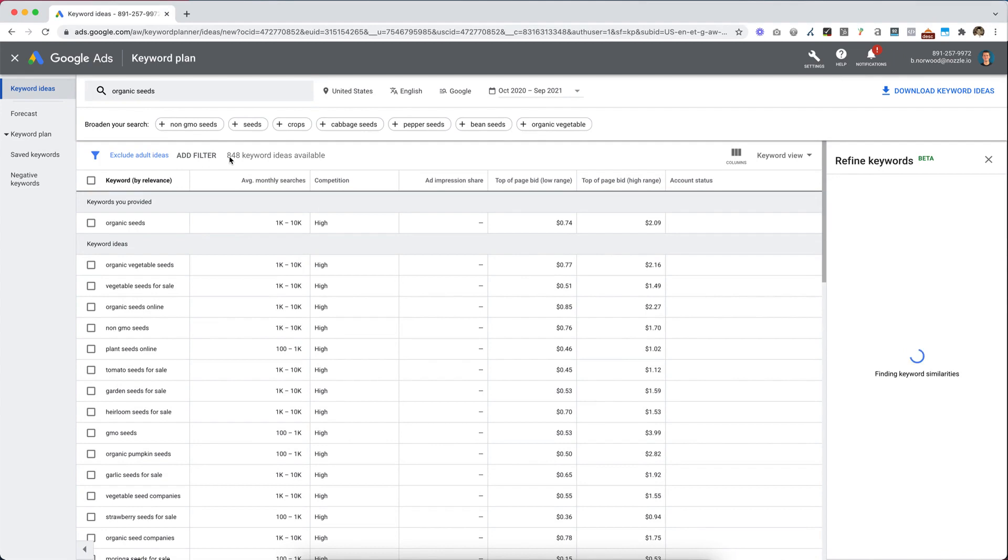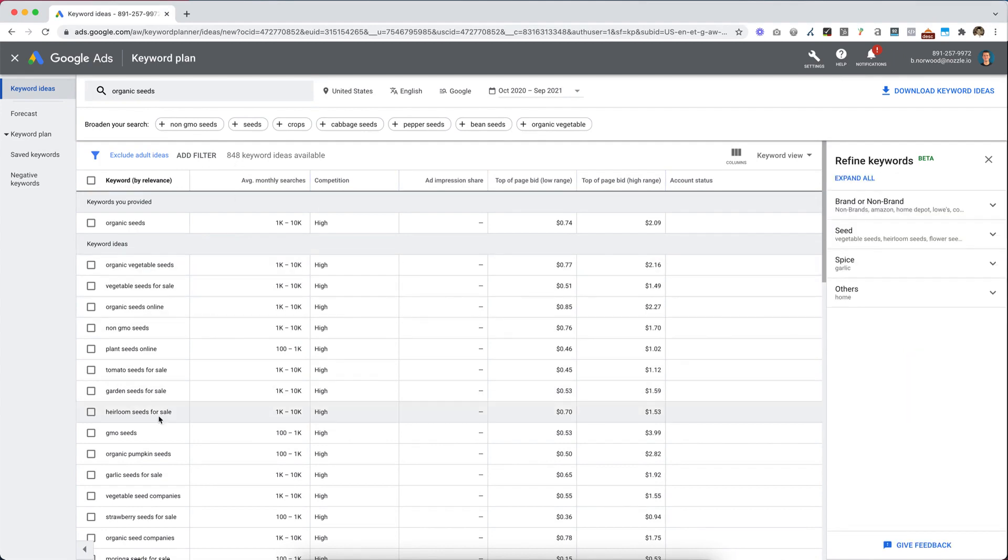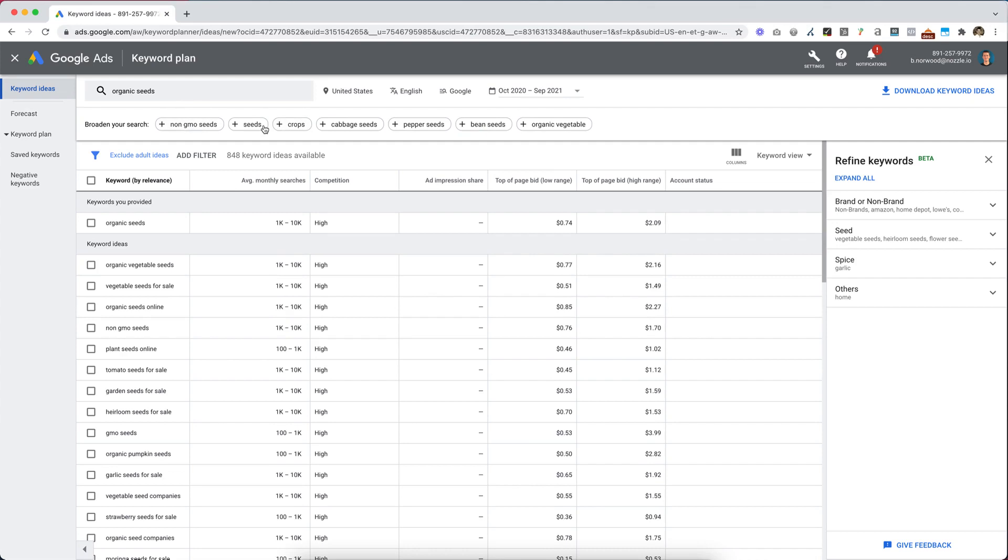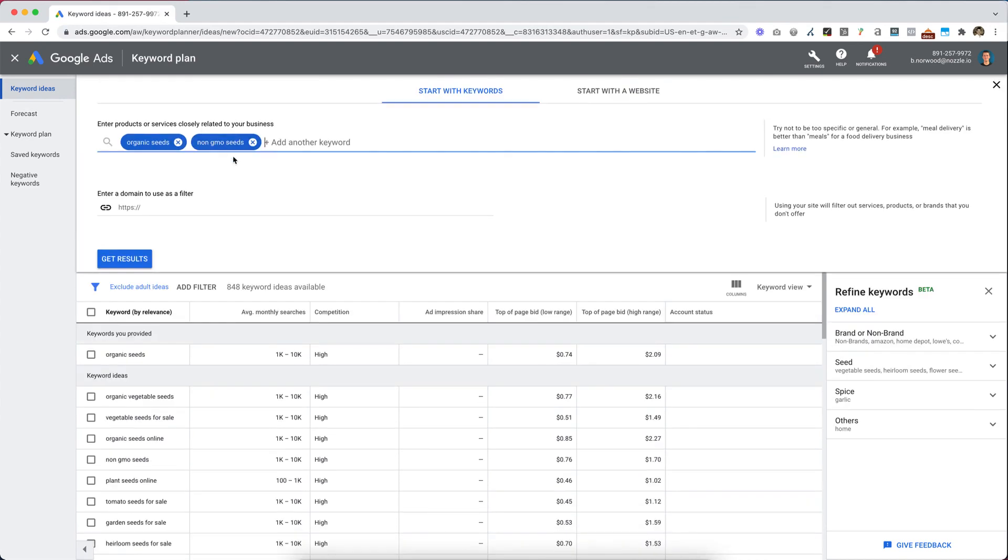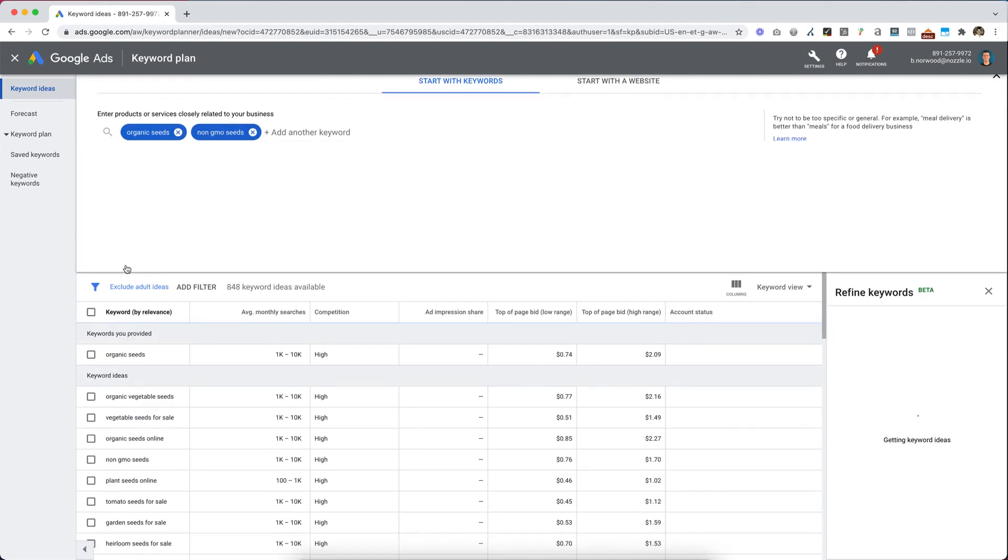So we did organic seeds. Google gives us 848 keywords sorted by relevance, very related to organic seeds. They give us some other options here. We can throw in some of these, so we can throw in non-GMO seeds, get results.